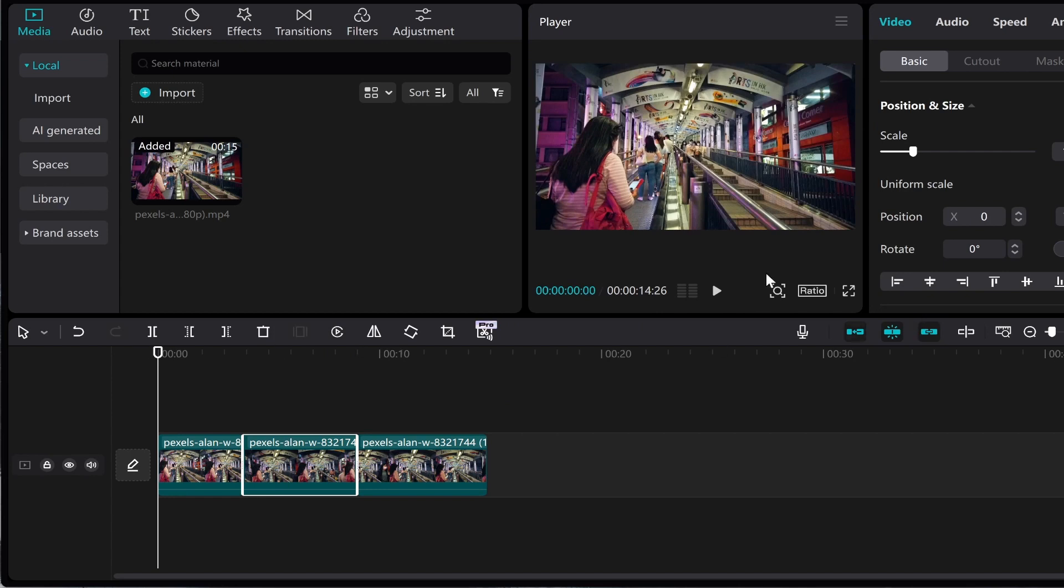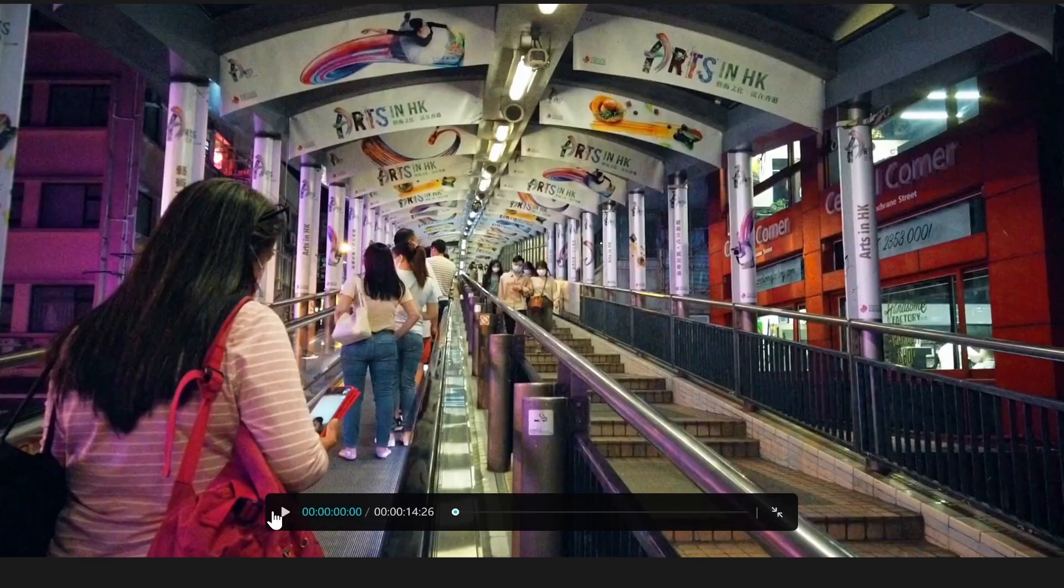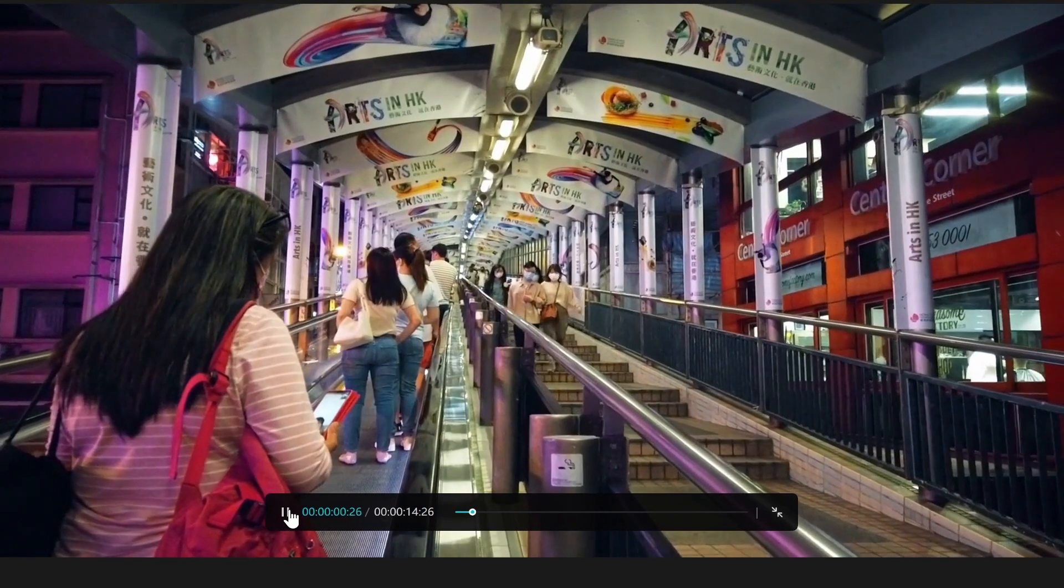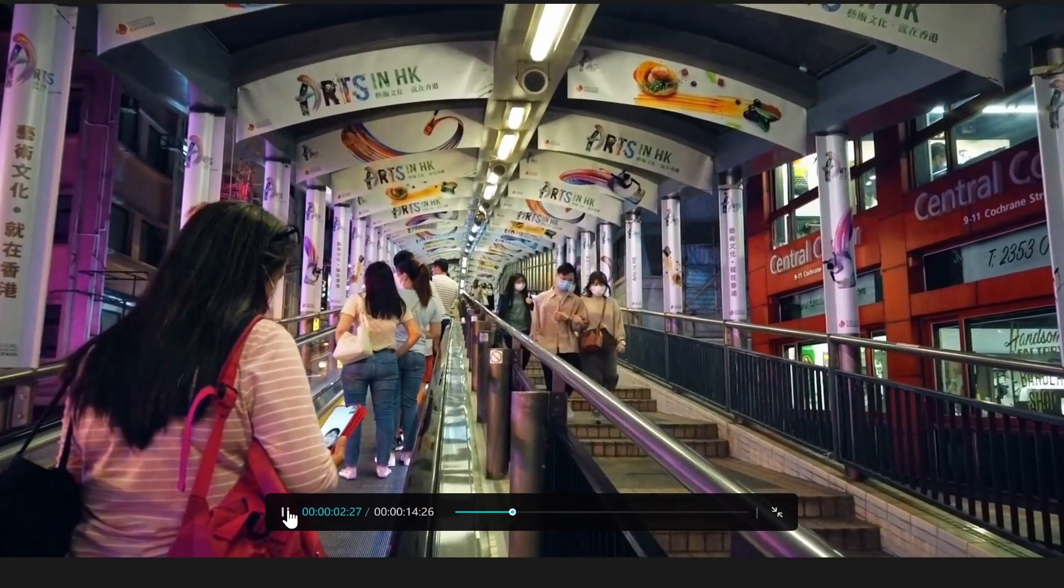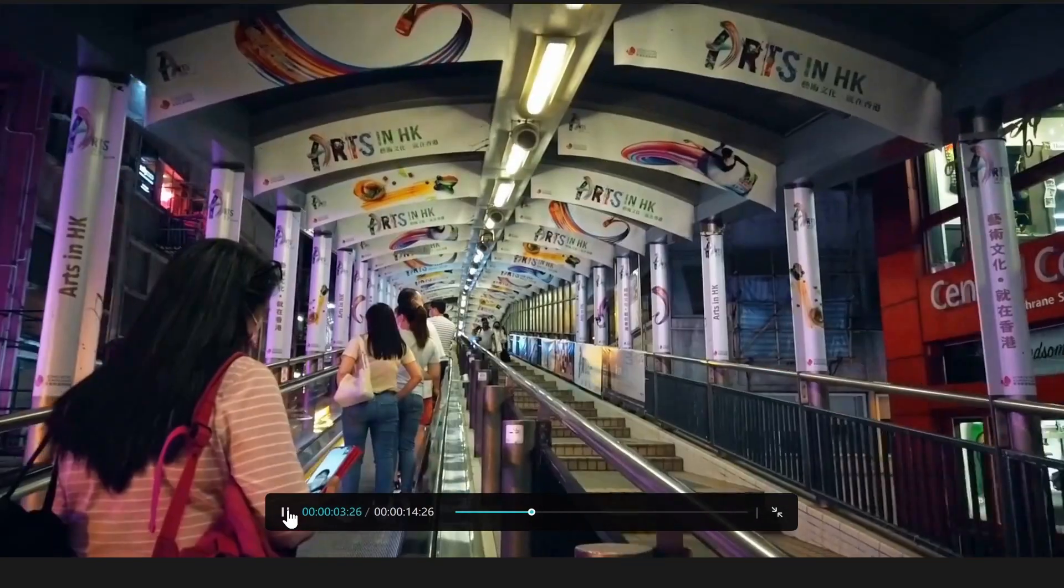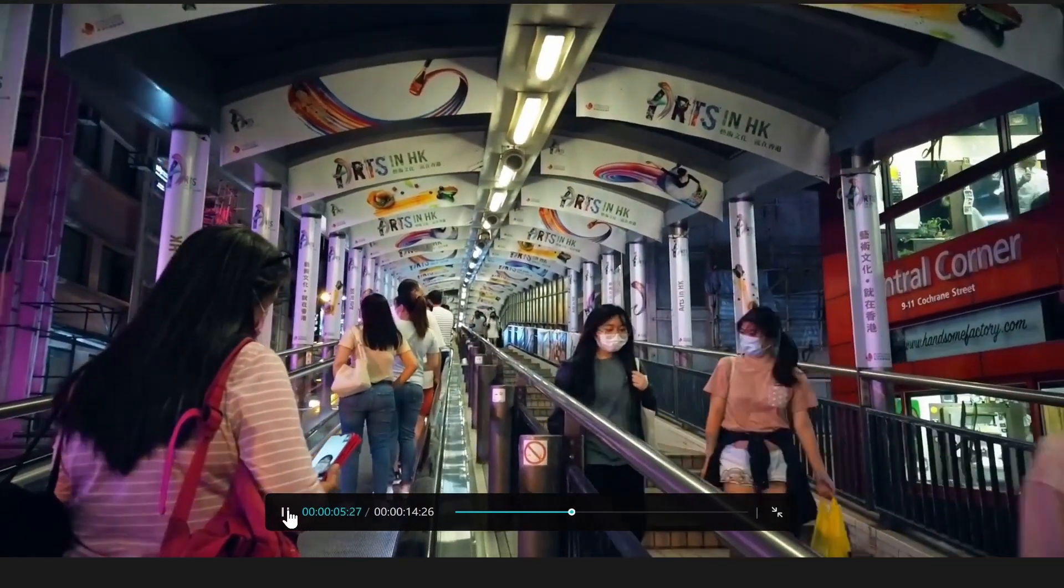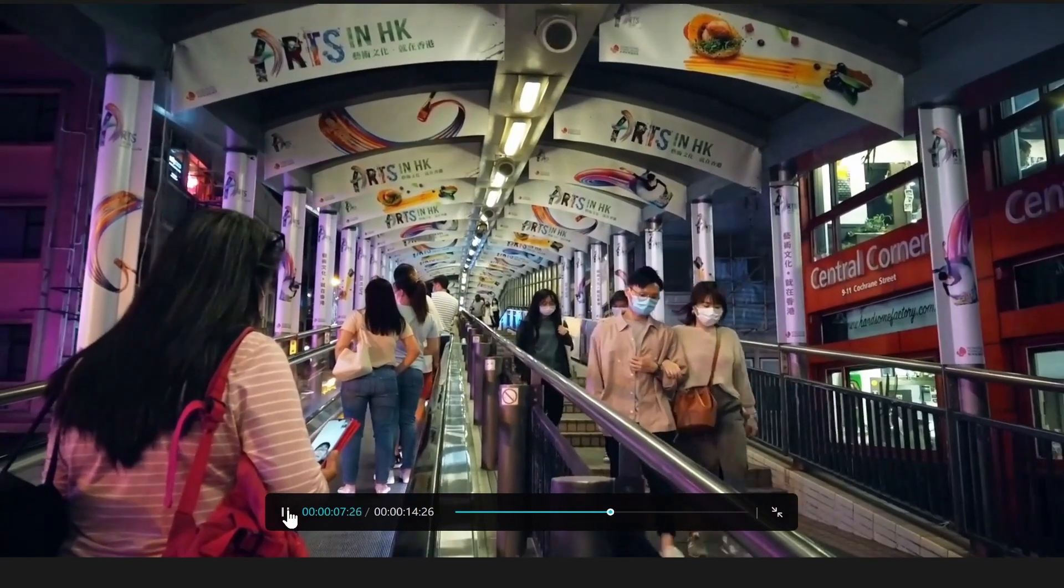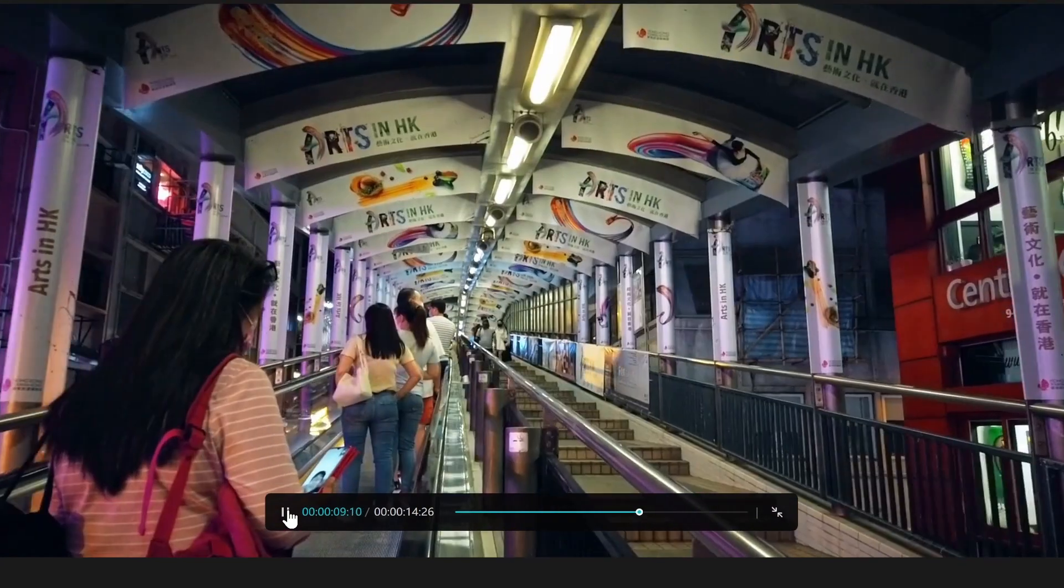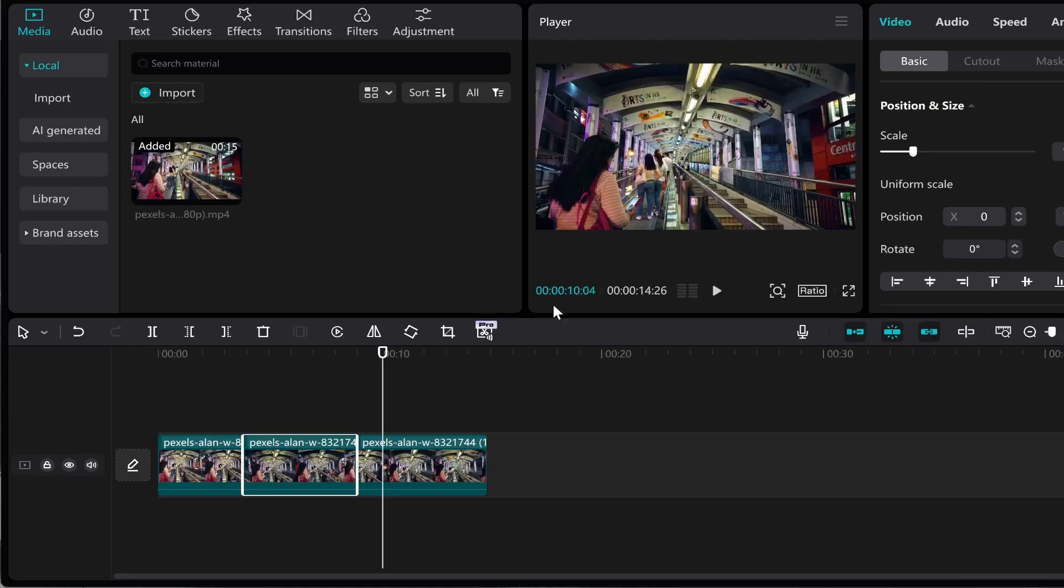Now you can go ahead and play it. I'll just make it full screen, and here's the video. People are going to be walking down the stairs and there you go, it reverses just like that. That's how you can reverse a clip or a video in CapCut.